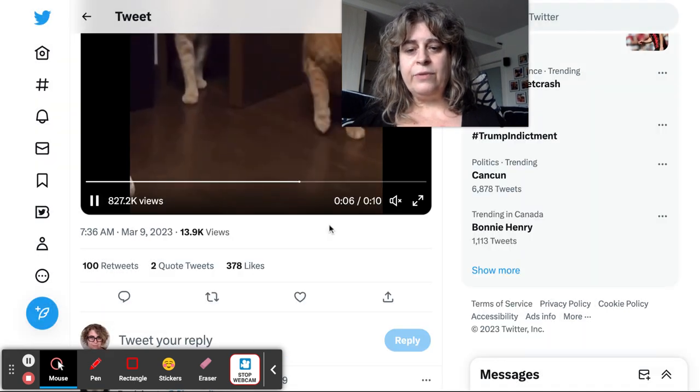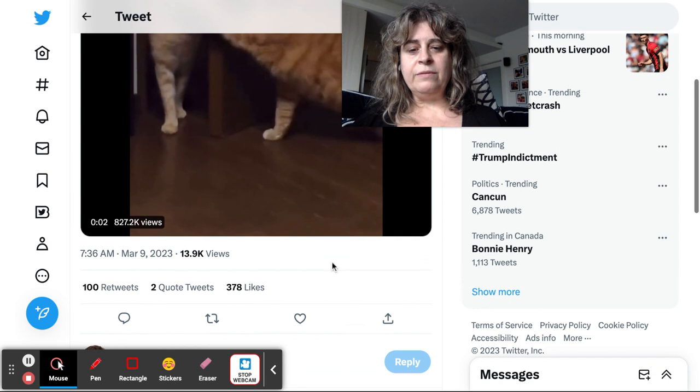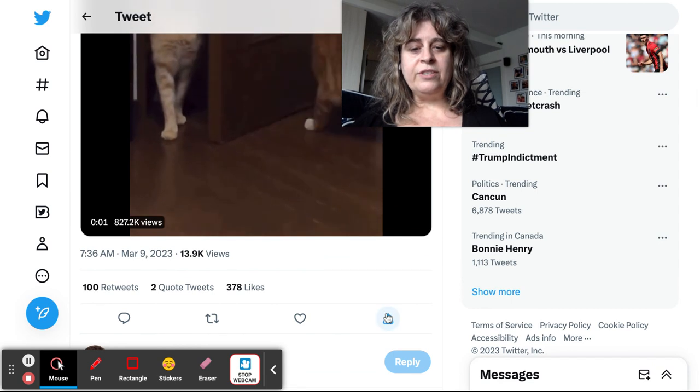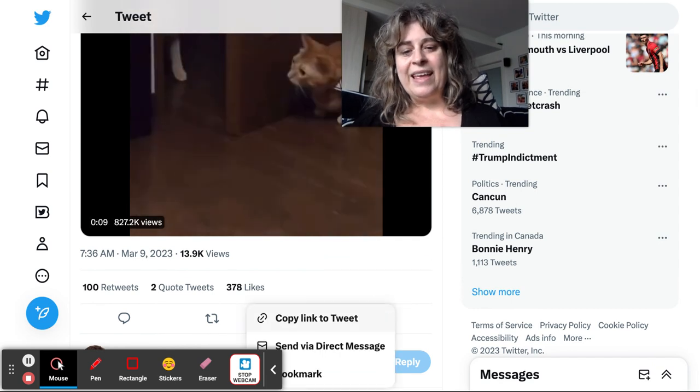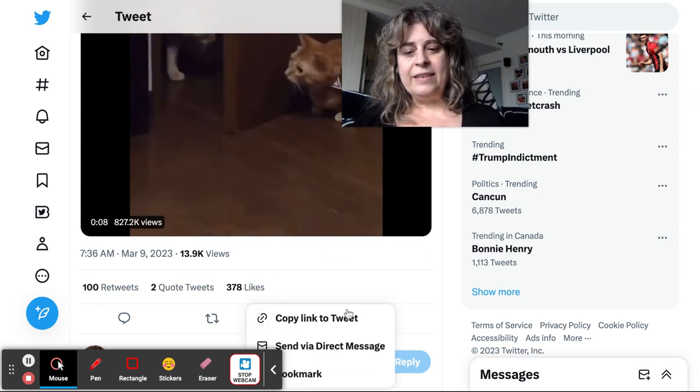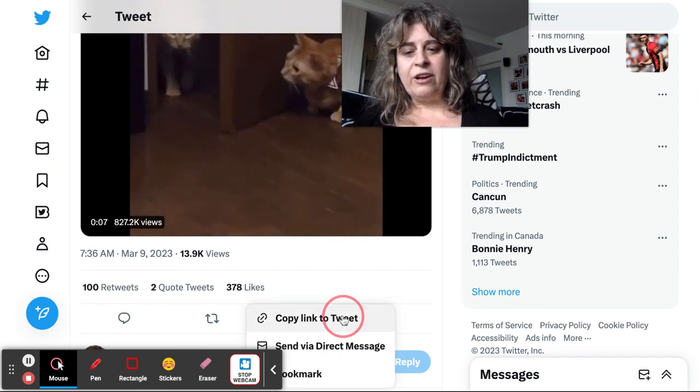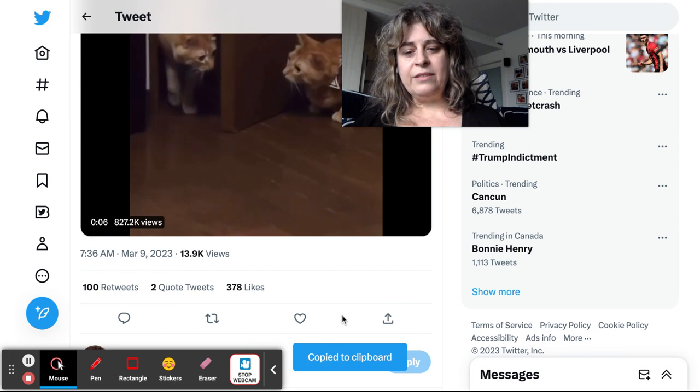Instead of using the retweet button, we're going to use the share button right here. And what that does is it lets us copy the link to tweet.